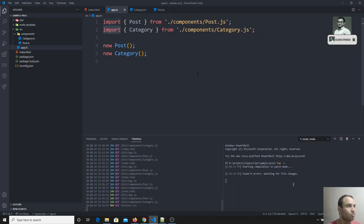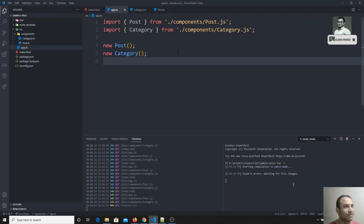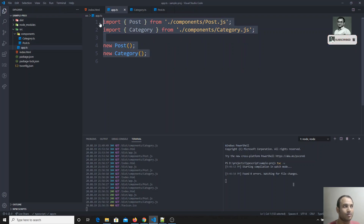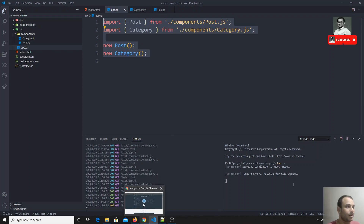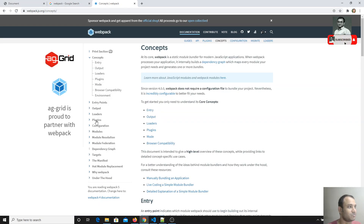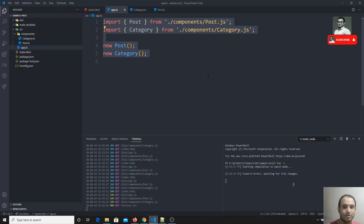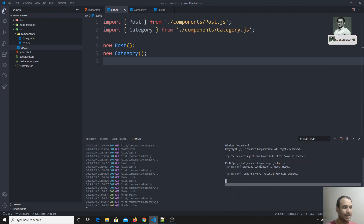Webpack will take the TypeScript files, compile them into JS using the TypeScript compiler, and emit the output code into the dist folder. That is how it works. You can check the complete documentation — the docs are the best source to learn about webpack. In this video, we will install webpack, configure it, and see how to execute TypeScript code and run real-time TypeScript projects using webpack.